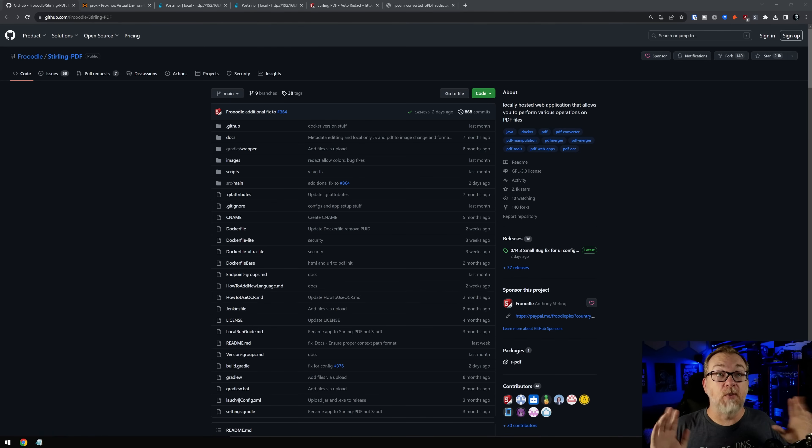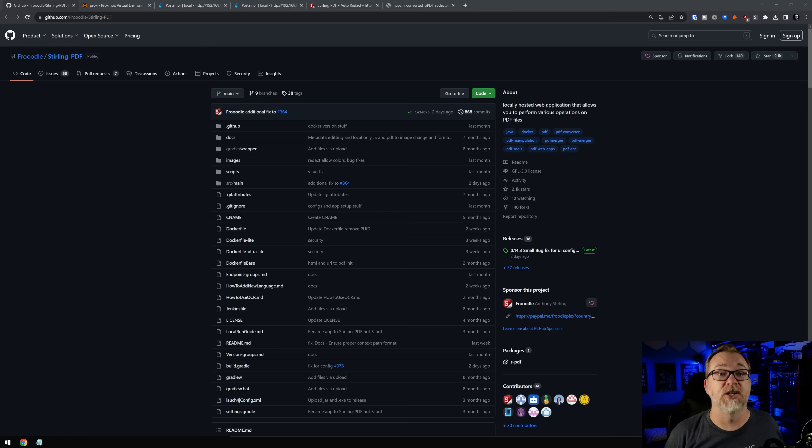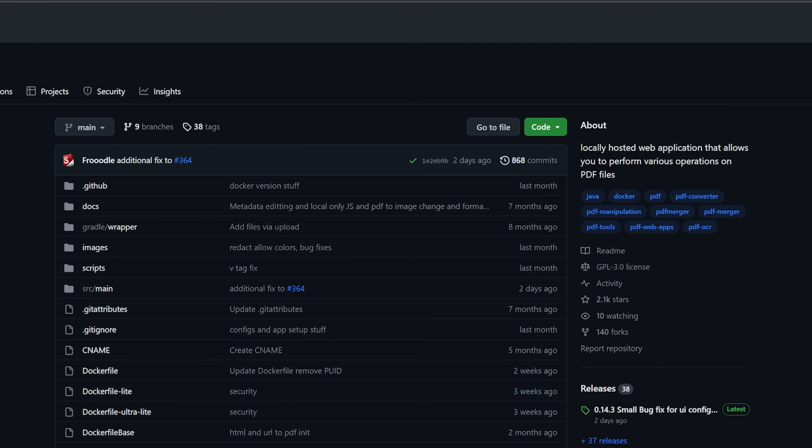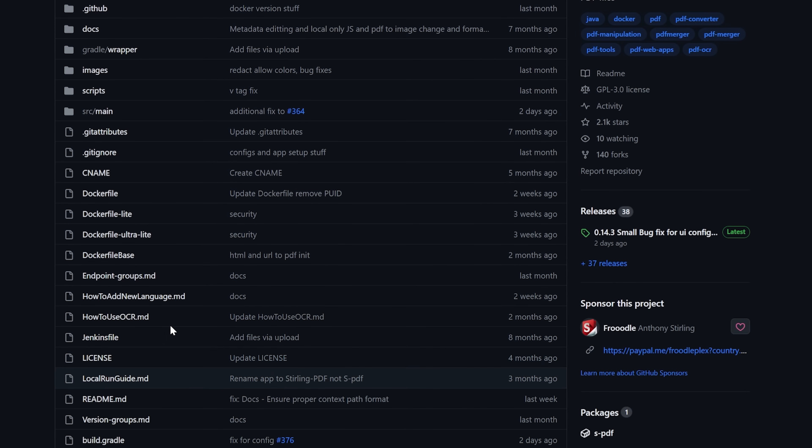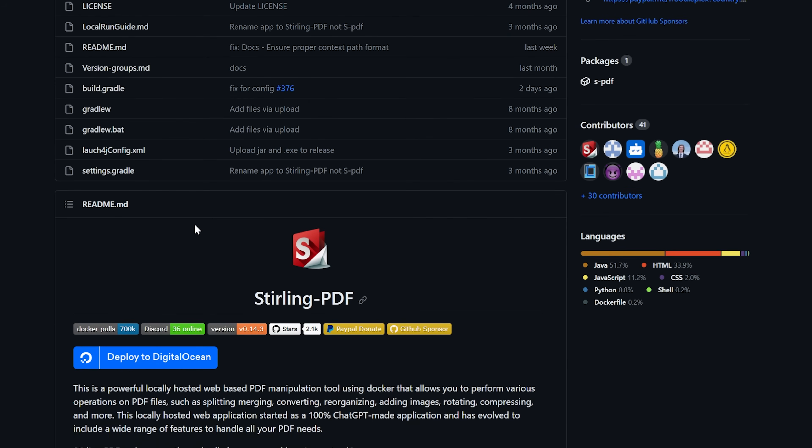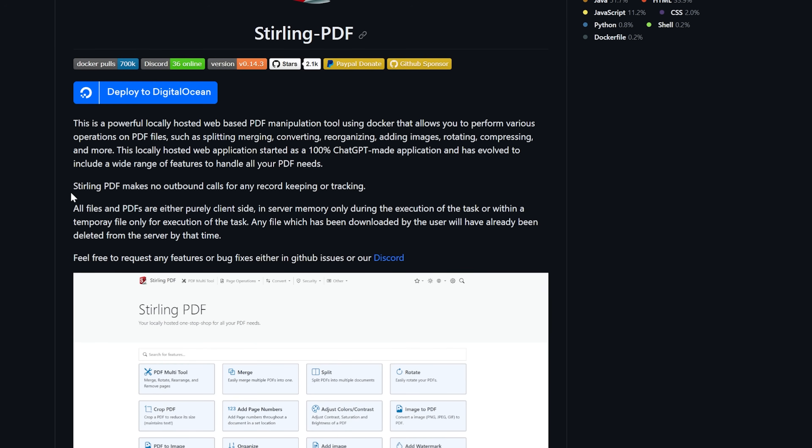Okay, so right here is their GitHub page. Again, this will be linked in the description if you want to check this out, and I highly encourage it. But we've got all kinds of good information here. We can see that a lot of this has been updated fairly recently, couple of weeks, couple of months, fairly recently that this is still actively being maintained, and that's super important. If we scroll down a little farther in the page, we get more information about Sterling PDF.